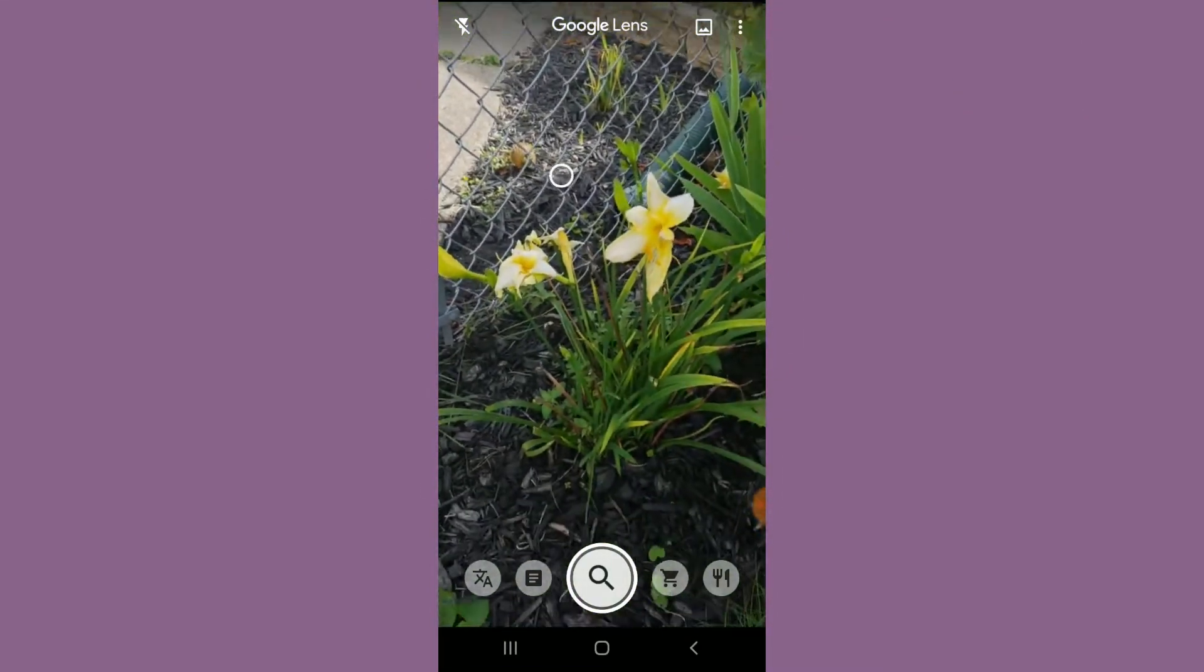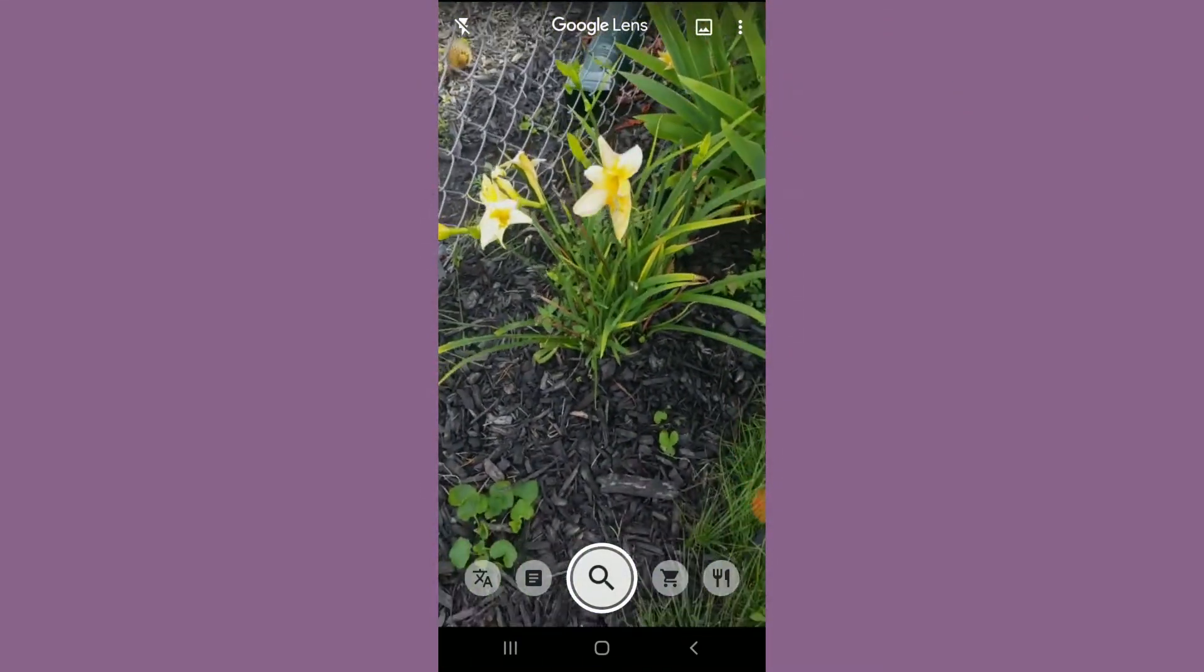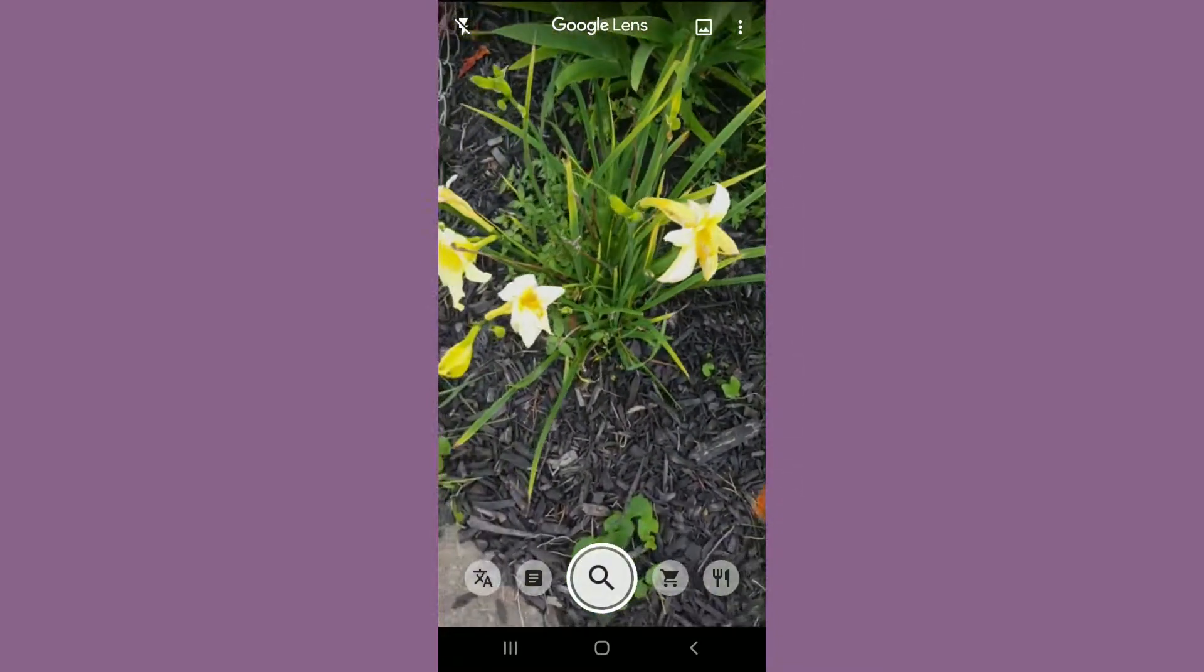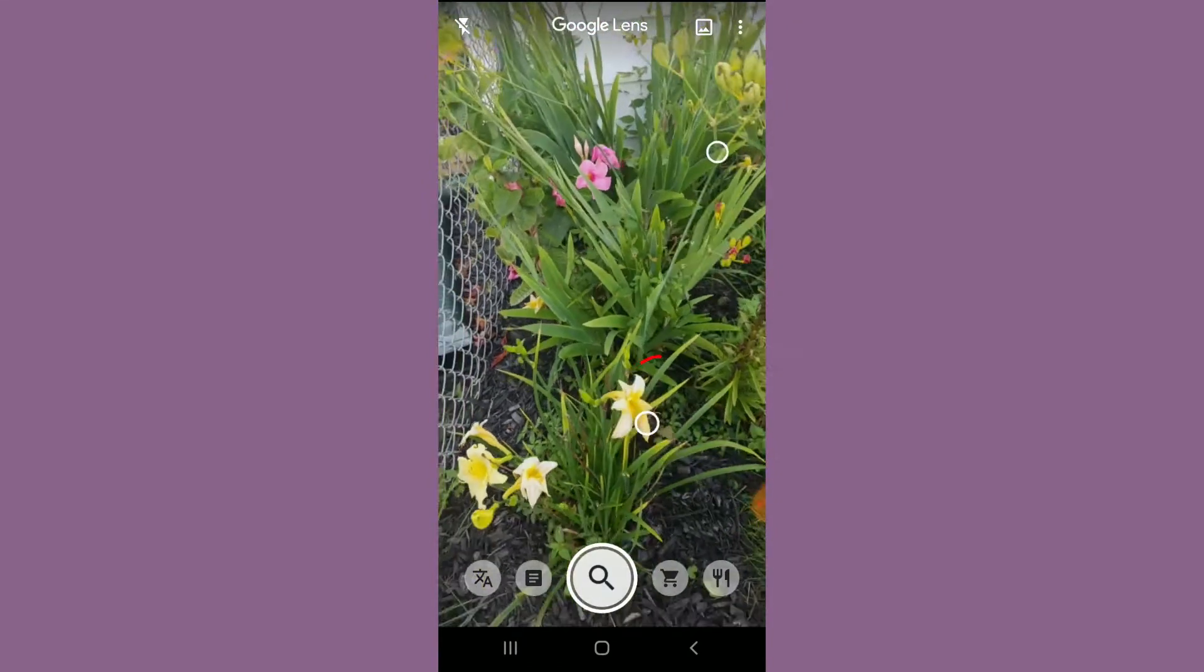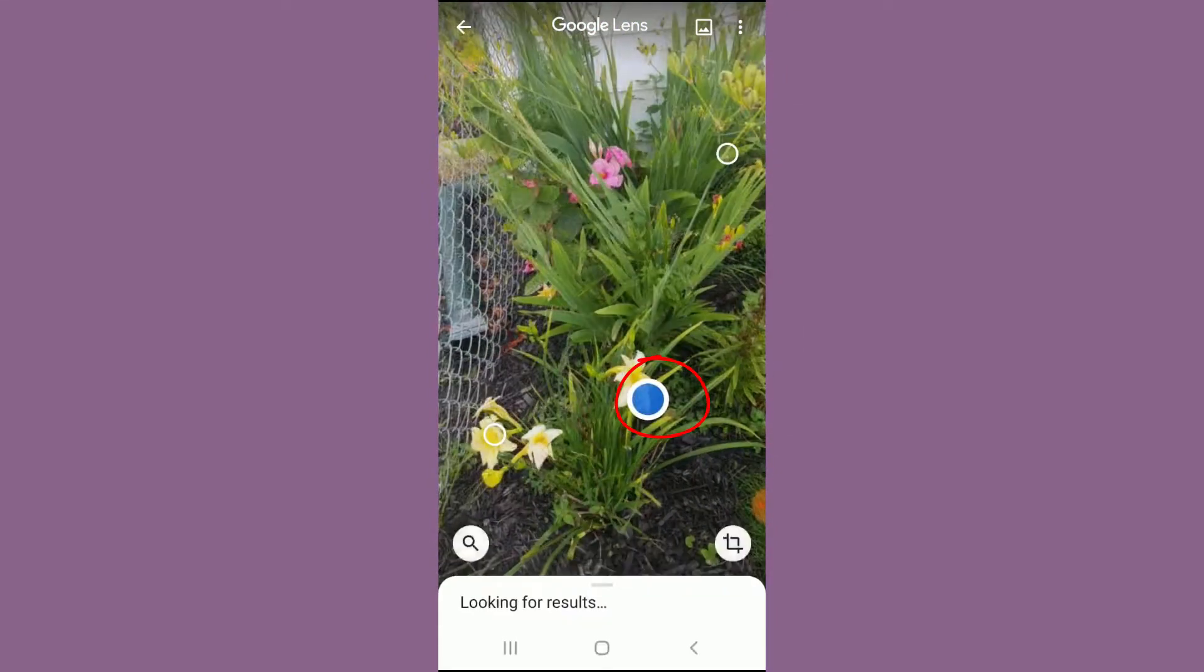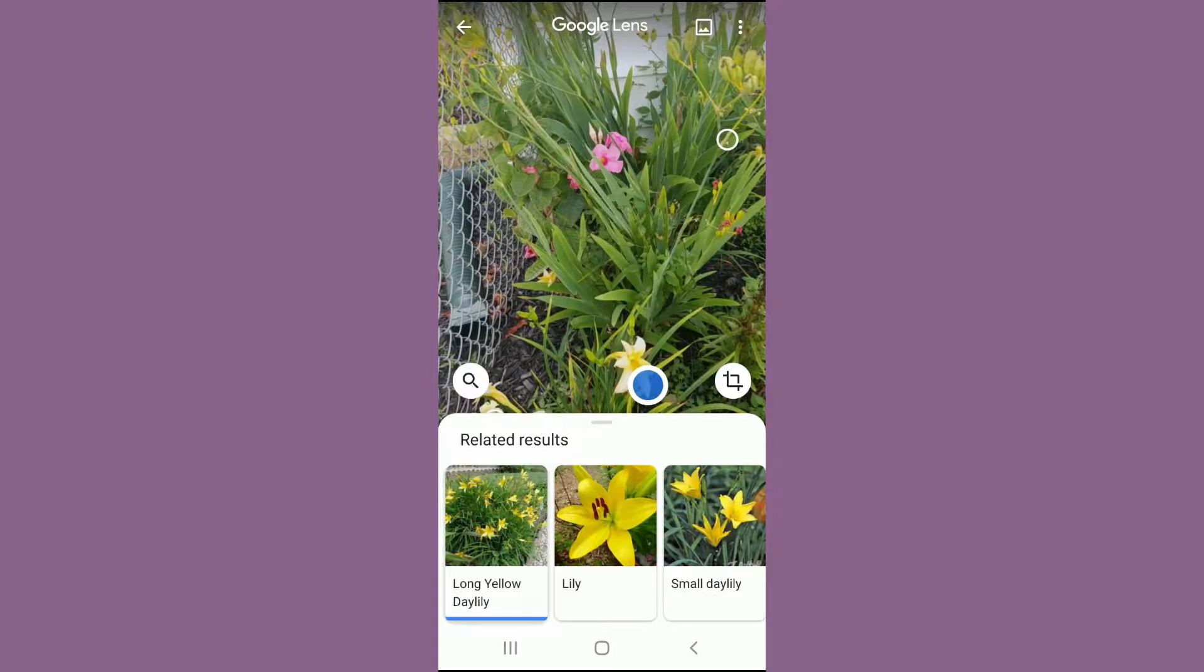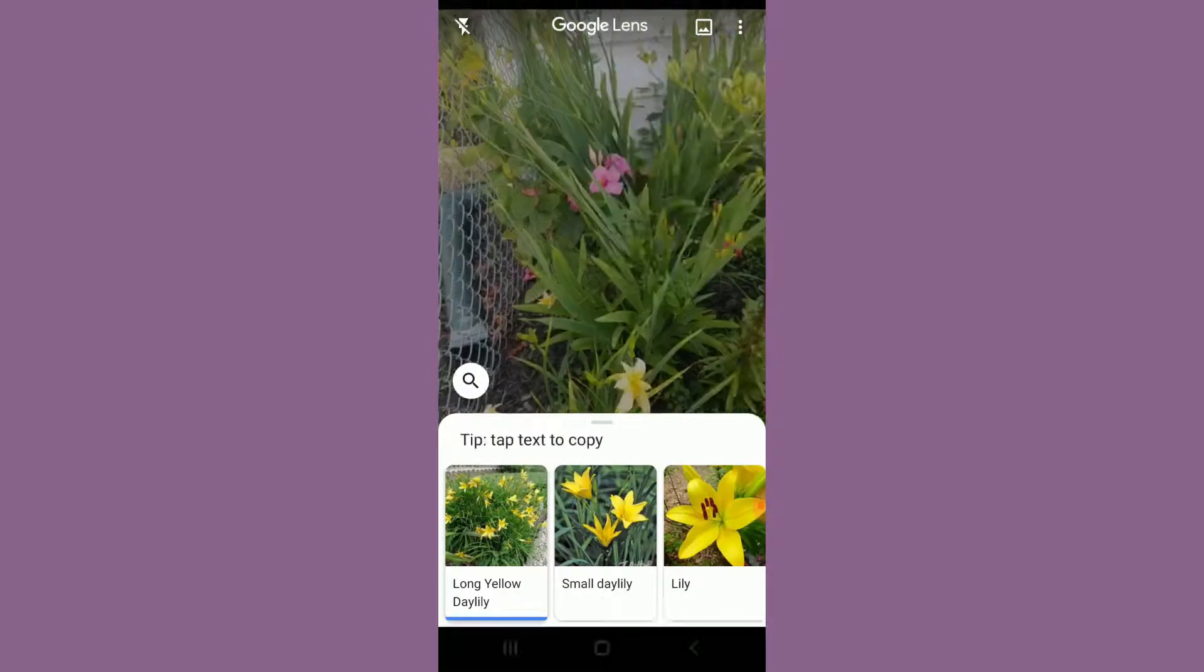And I don't know if it'll do this one here. It'll find like a fence or an animal too, so it's kind of interesting. A long yellow daylily—very good. And I wonder if it can do this one here.